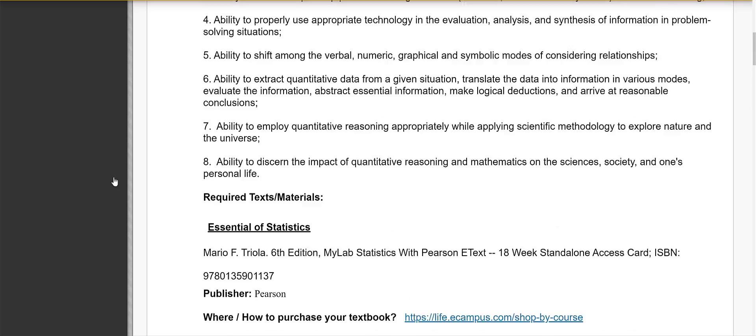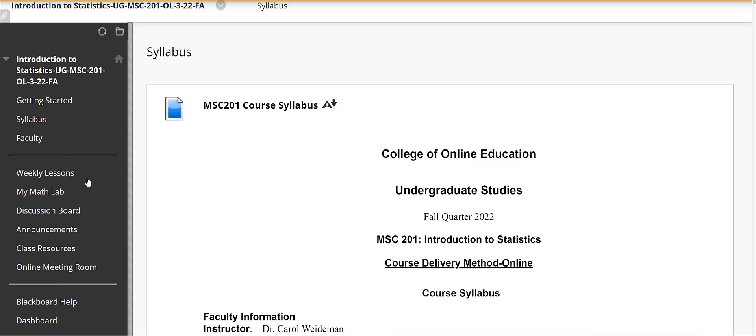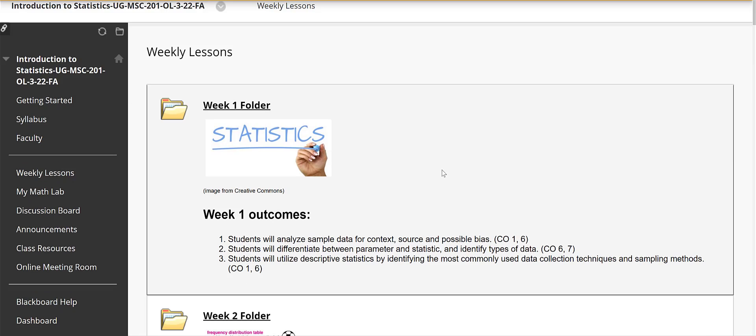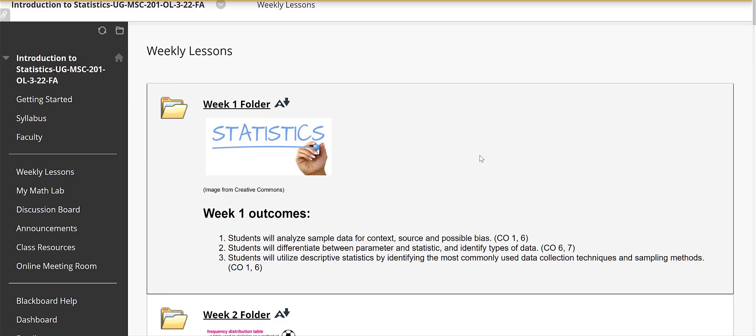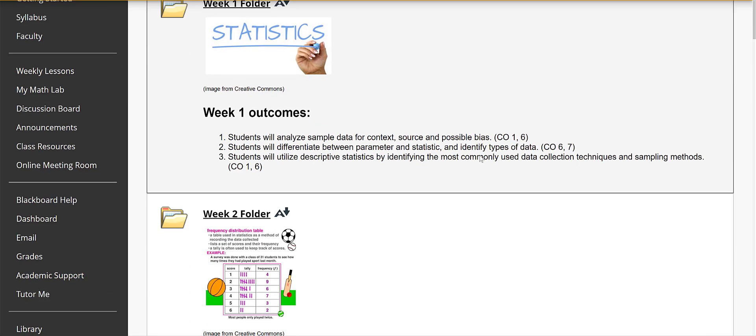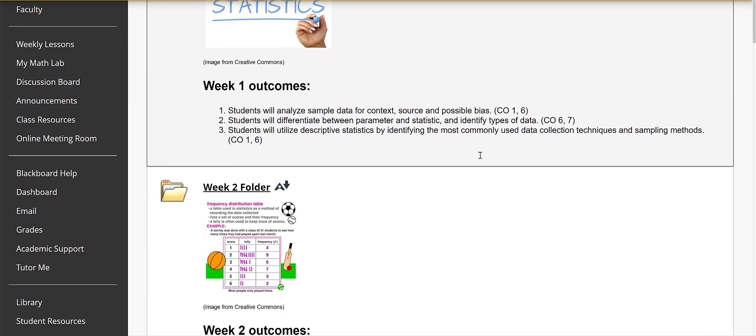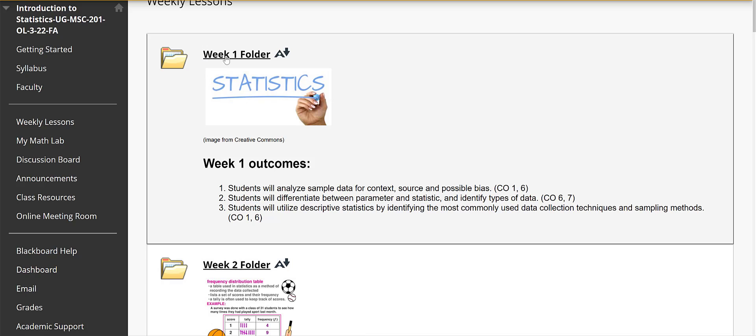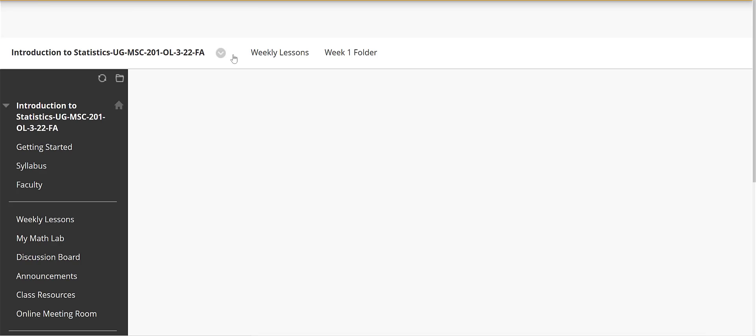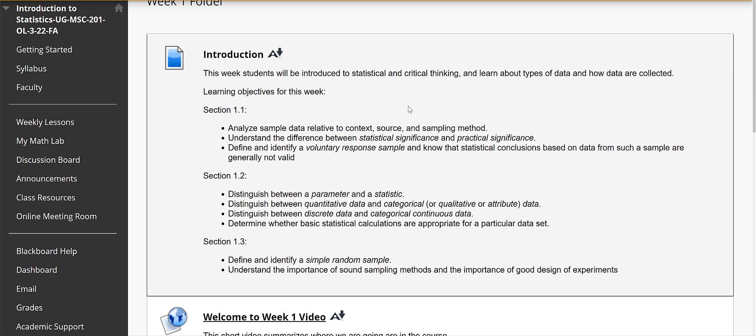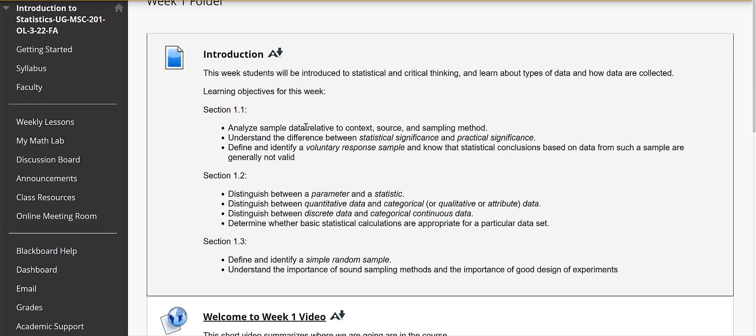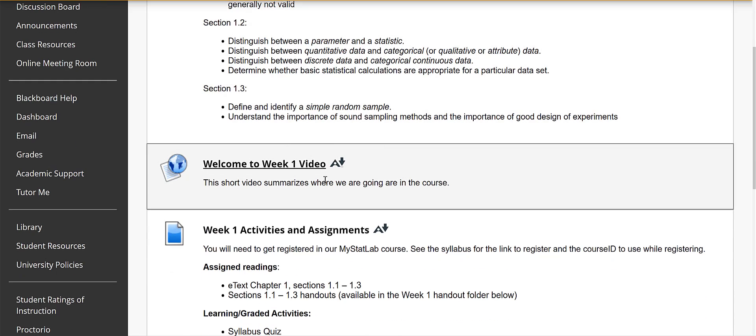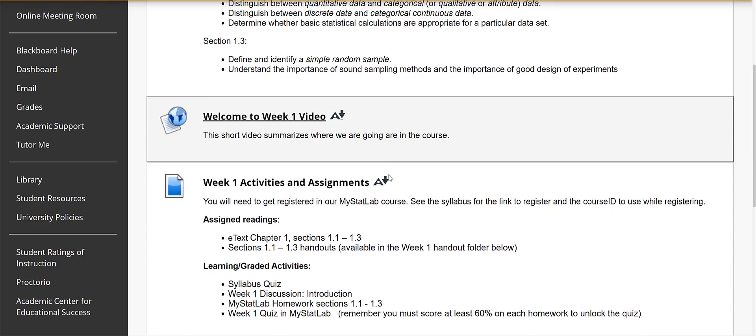So let's take a look at the weekly folders and these are pretty much set up the same way. So if you take a look at week one there'll be a little introduction that shows the learning outcomes and then if you click on the weekly folder it will tell you what the learning outcomes are for each section. There's always going to be a video that summarizes where we are and where we're going in the course.